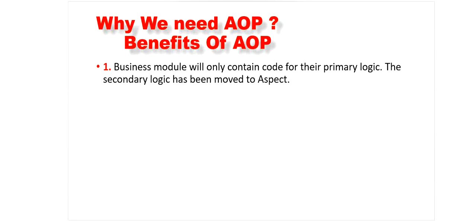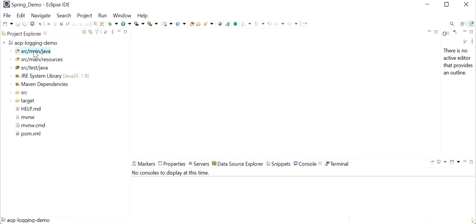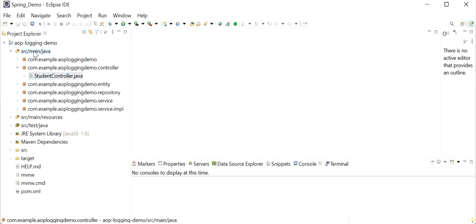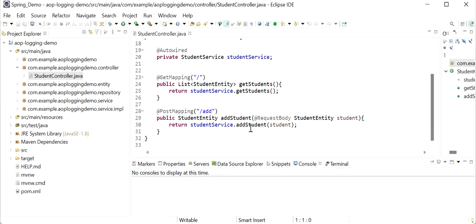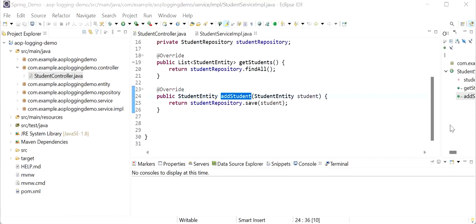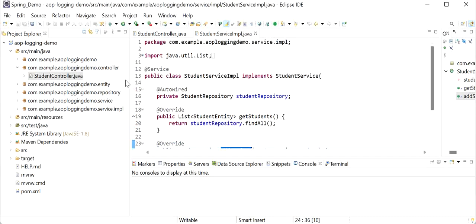To overcome these problems, Aspect Oriented Programming provides a solution to implement cross-cutting concerns. The benefit of AOP is that without modifying our business logic we can add secondary logic - the cross-cutting concerns, also called aspects. Here we can see we have already created one project. Inside the controller layer and service implementation, no logger statements have been added. The requirement is to add logger statements in each method. Using Spring AOP we can create just a single aspect that will handle all classes and print logs.